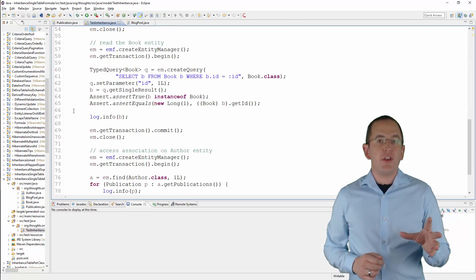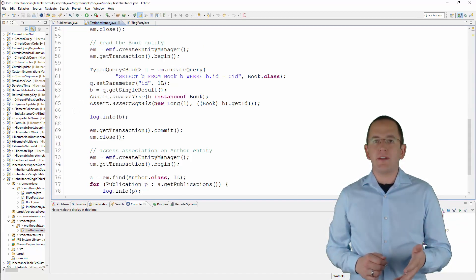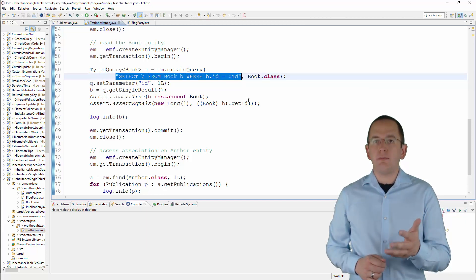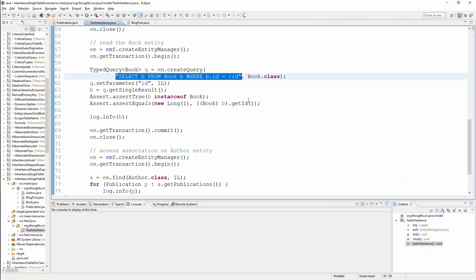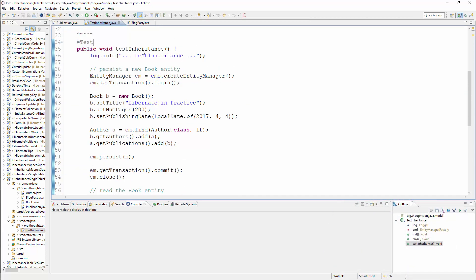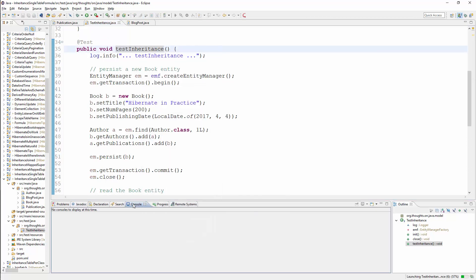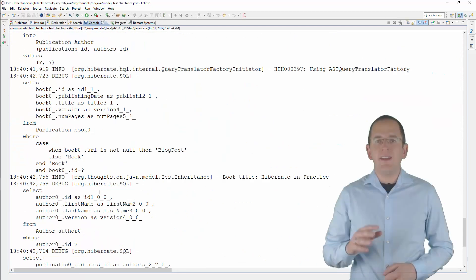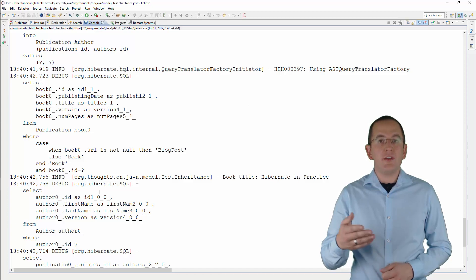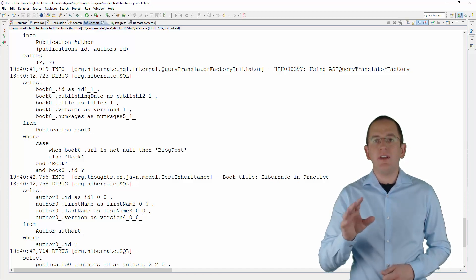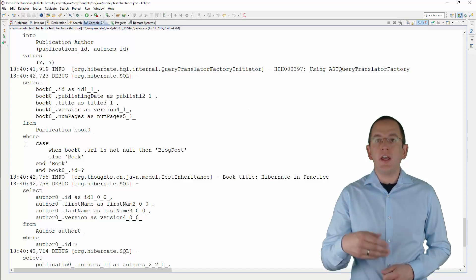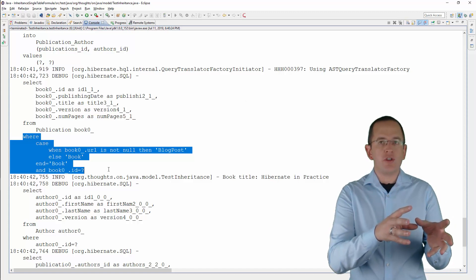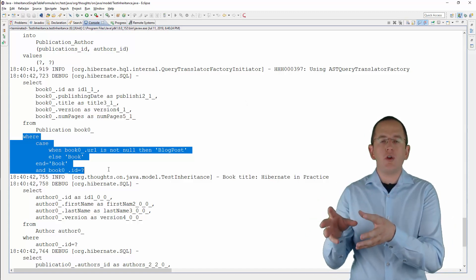Let's do a quick test and check if the @DiscriminatorFormula annotation works as expected. As you can see in the code, I use a simple JPQL query to select a Book entity with a given id. If you activate the logging of SQL statements, you can see that Hibernate includes the SQL snippet defined in the @DiscriminatorFormula annotation in the WHERE clause of the SQL query. It compares the result of the CASE expression to the string 'Book' to ensure that the query only returns Book entities.